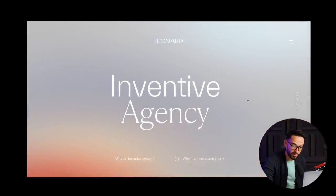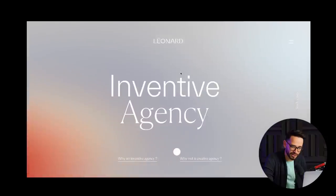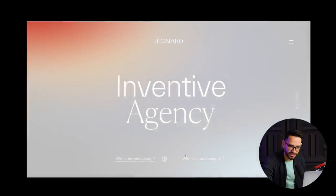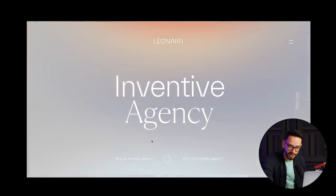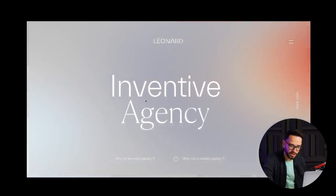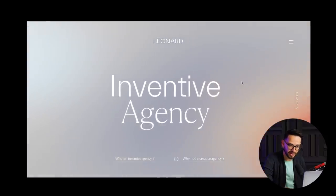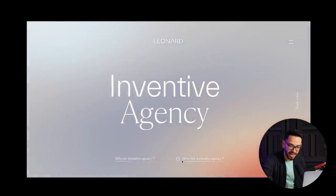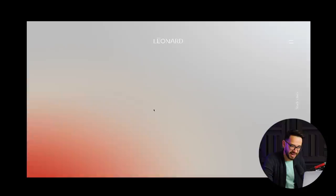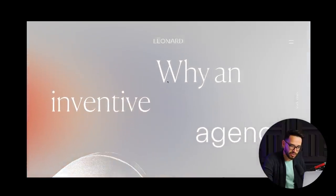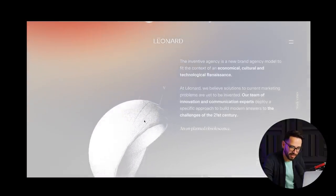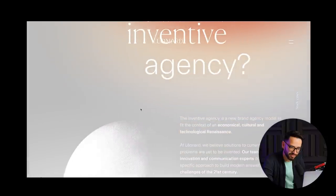Note here you can't really scroll — they actually want you to pick from two questions: 'Why are we an inventive agency?' and 'Why not a creative agency?' As you move your mouse around, the circle indicating which one you want to pick follows around. If you try to scroll, it tells you to pick one of the two questions. So I'm going to click here and then continue into the next section.